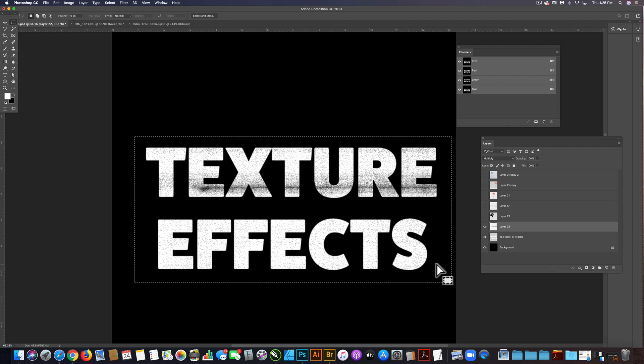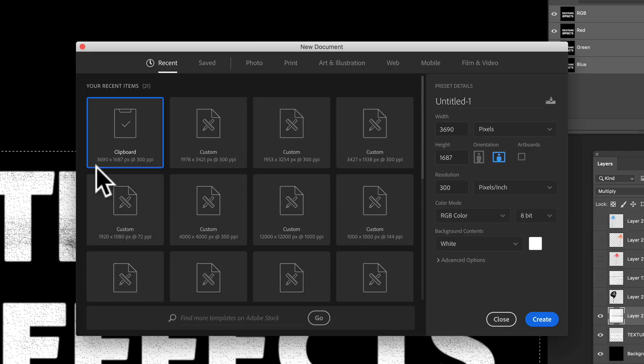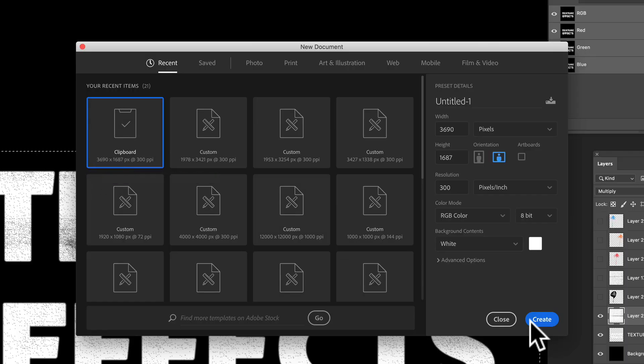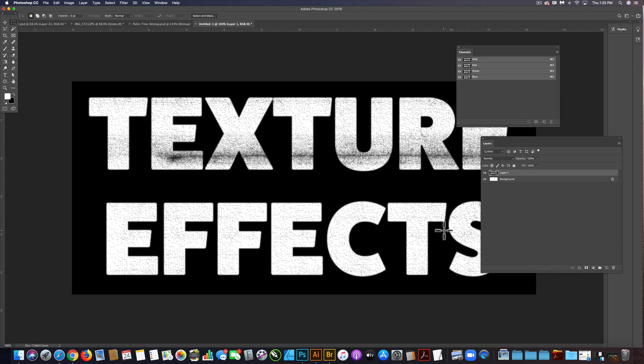Let's make a new Photoshop document. This one defaults at 3690 by 1687, and we'll paste that in there and we'll flatten it. And again, we want to scale this down.